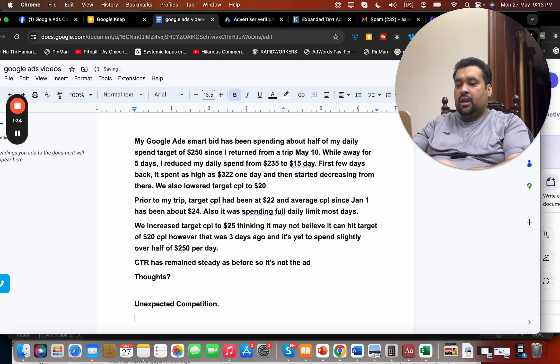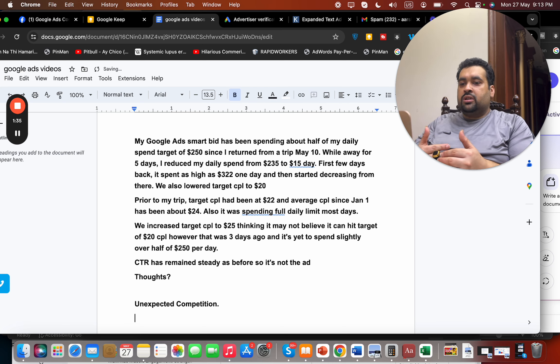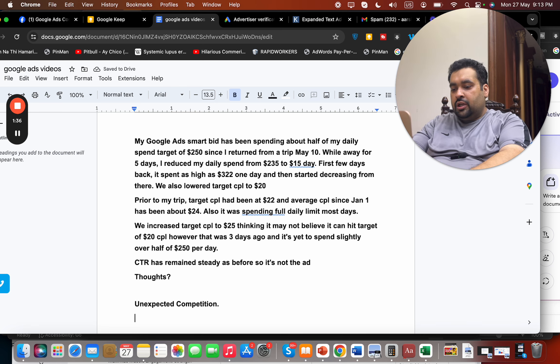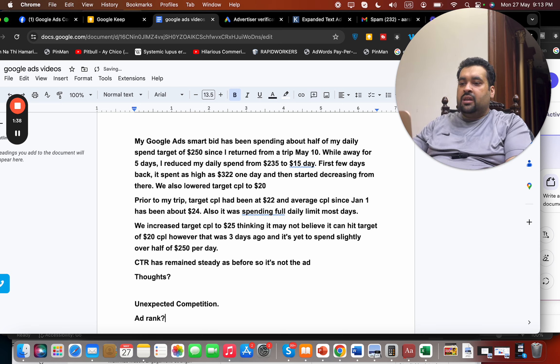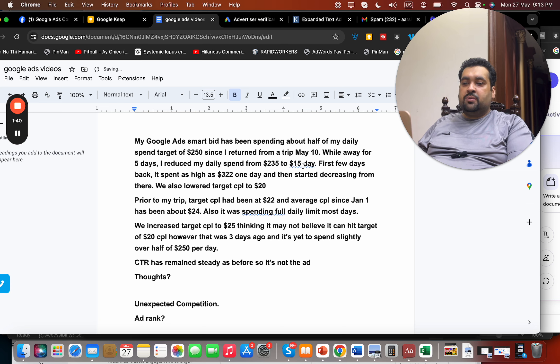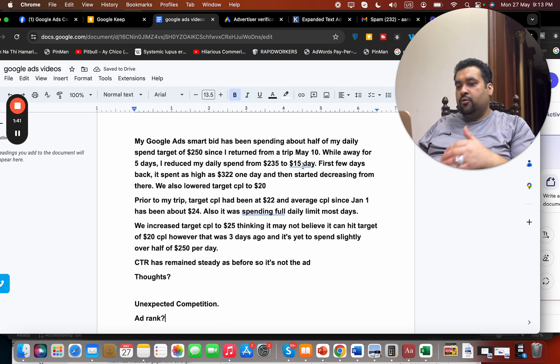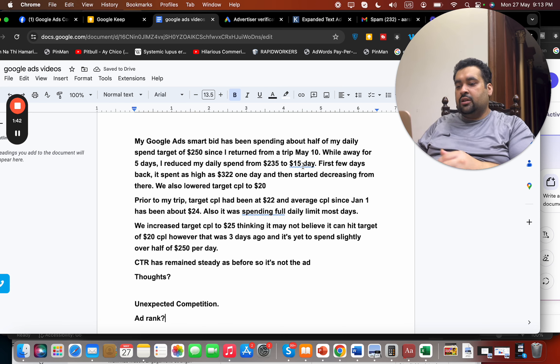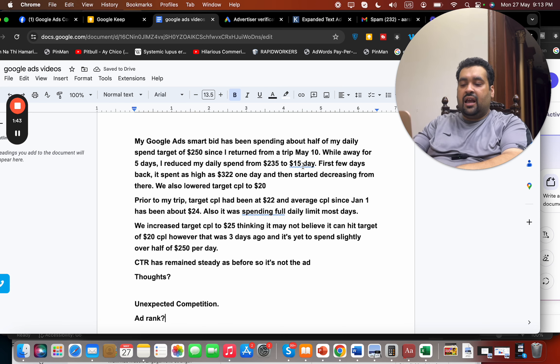So this could be a reason as well that unexpectedly competition has certainly increased. And secondly, my question is: are you meeting your ad rank? Okay, I believe that because you decreased your spend from $235 to $15 a day, your ad rank has really been affected.